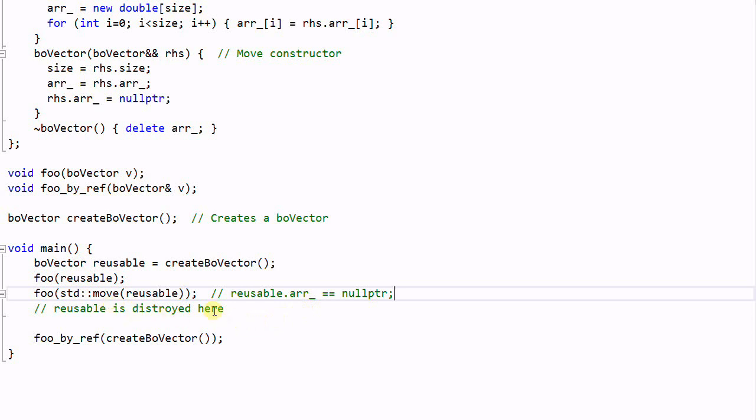When reusable is eventually destroyed, its destructor will call delete on the array. In this case it is simply deleting a null pointer, which is safe.